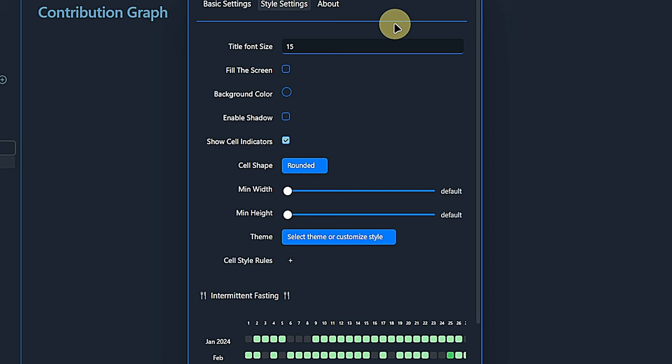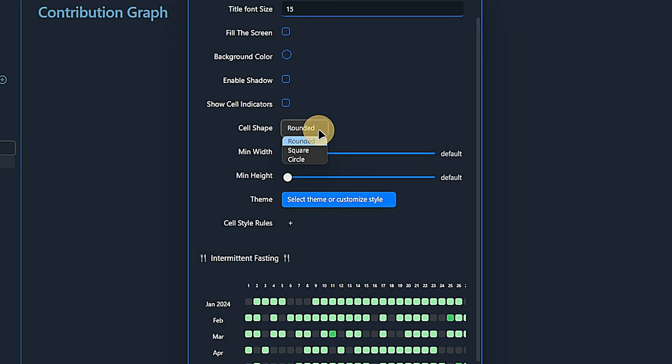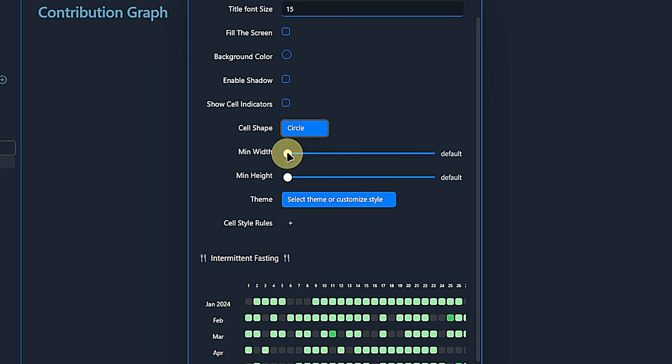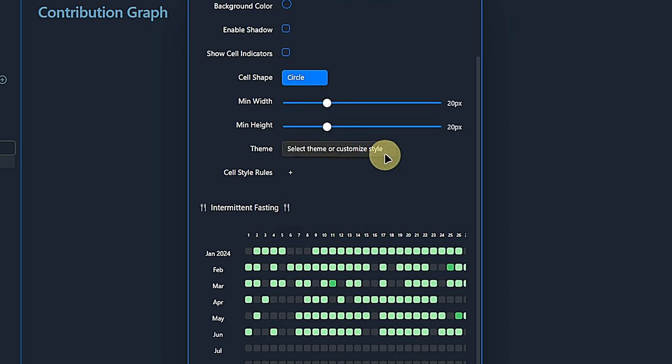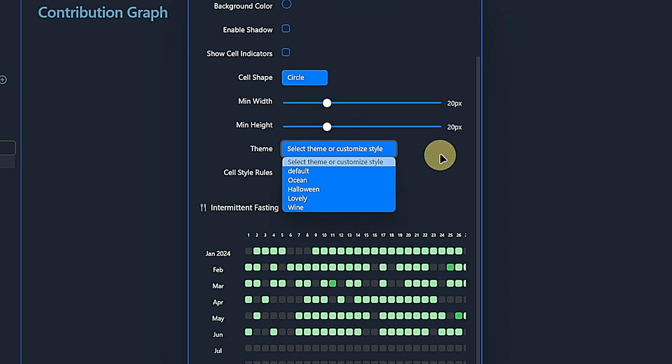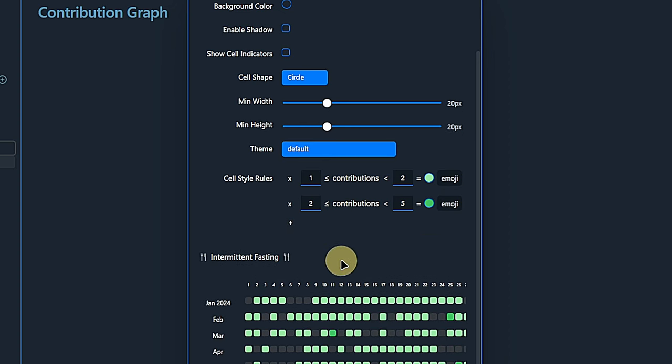The first thing I change is to uncheck the option show cell indicators. This removes the little legend at the bottom of the heatmap. We set the cell shape to circle. Alternatively, we can have rounded cells or set them to be square. To make the result look less cramped, we can define a minimum width and height of 20 pixels for each cell. The plugin comes with a few predefined themes. If you select one of those, you can see the related rules. And this is where we change the heatmap into a pure tracking view.